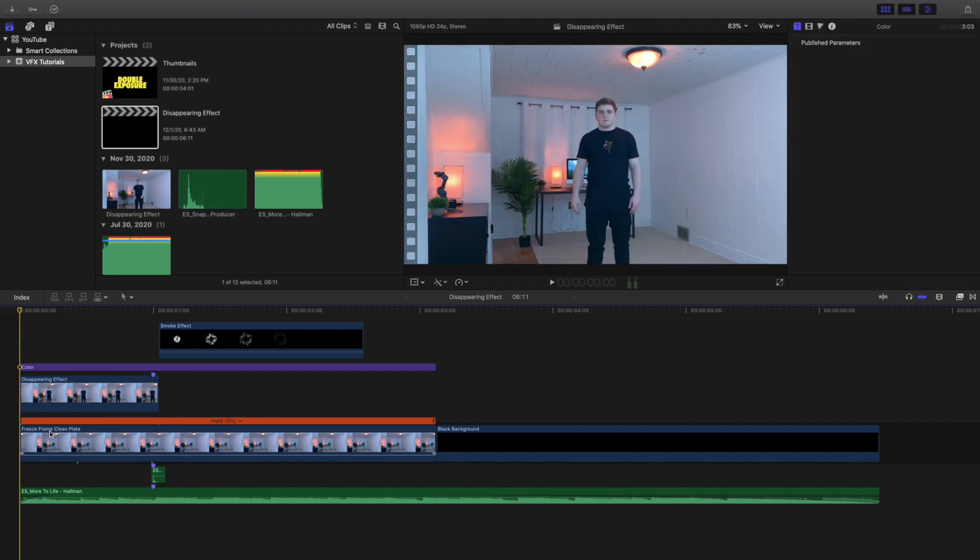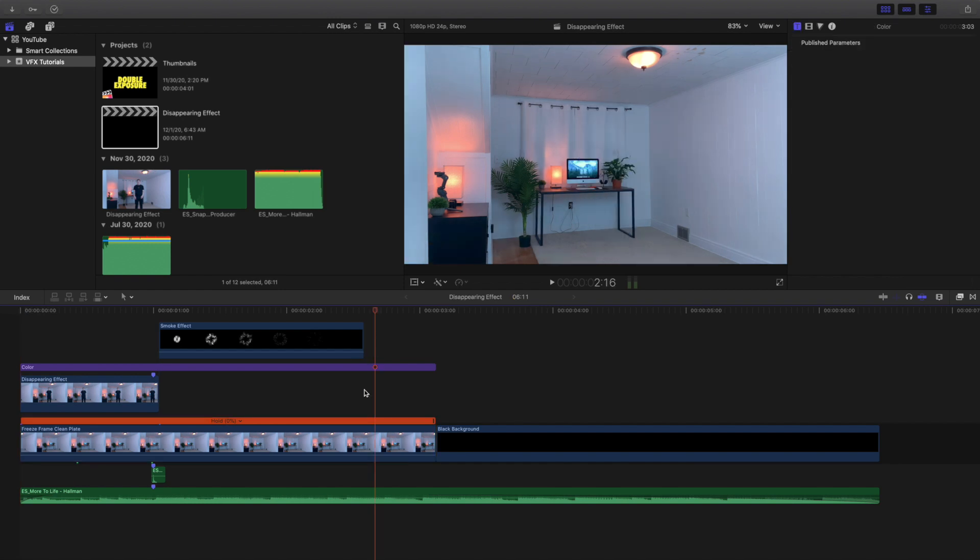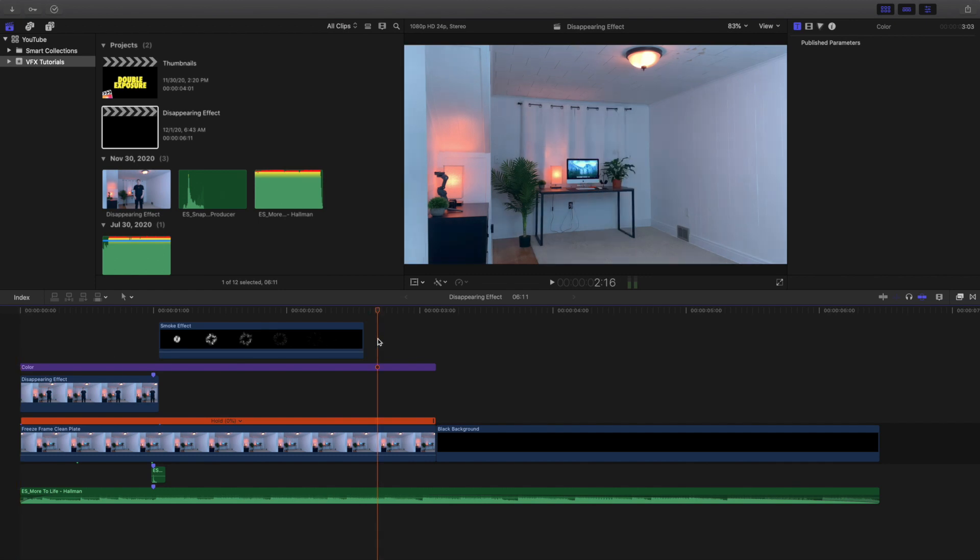Now below it is a freeze frame clean plate. So as you can see right here, this clean plate is the exact same background but without me in it. That's the difference between a clean plate. A clean plate is just simply the background without the subject in it.